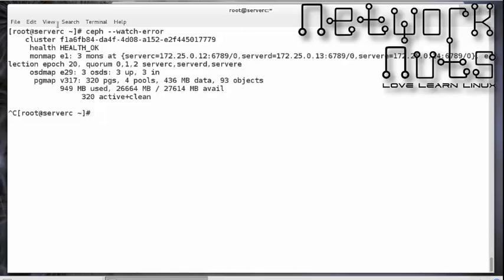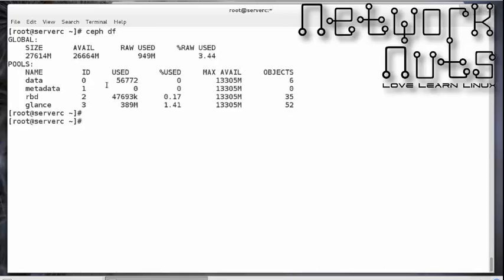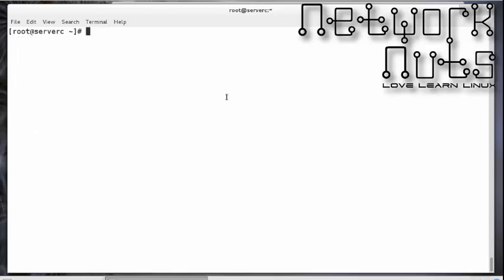To check space utilization — how much space you have and how much is available — you can use the `ceph df` command, similar to your normal `df` command. The `ceph df` command will show you all the pools along with the used size and the available sizes. It's a very handy tool.